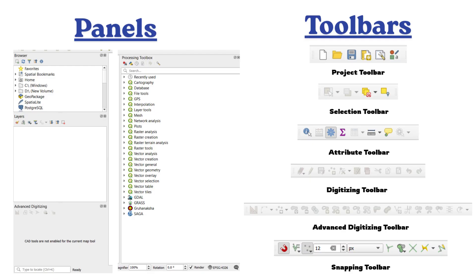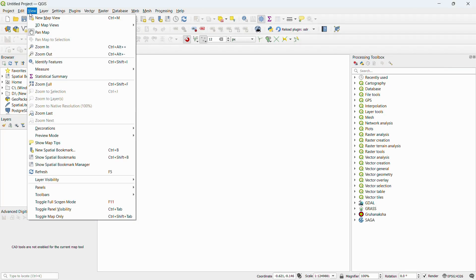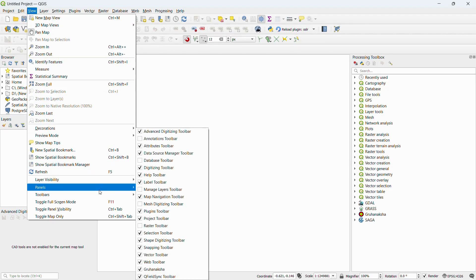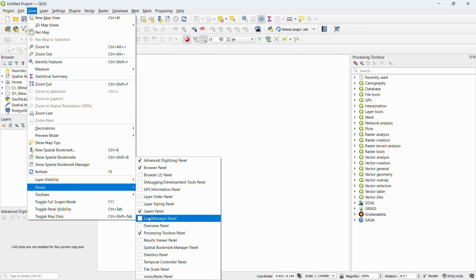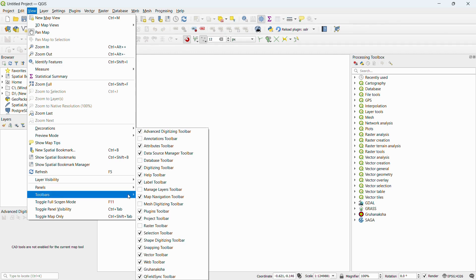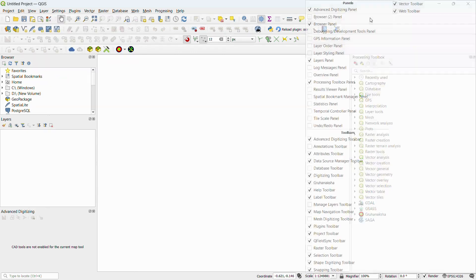I will use the most project, selection, attribute, digitizing, advanced digitizing, snapping toolbars tools. You can also use the browser, layers, advanced digitizing, processing toolbars. If there is one toolbars and panels in the menu bar, select the toolbar and panel check mark. Then click the toolbar area and click the toolbar and panel.